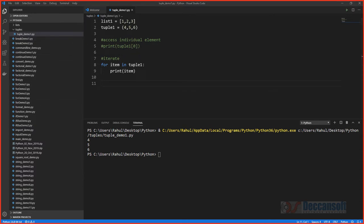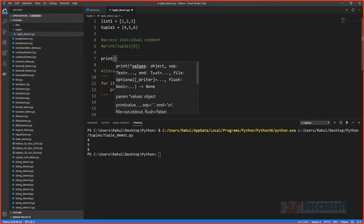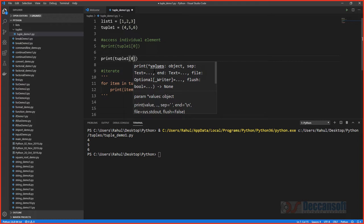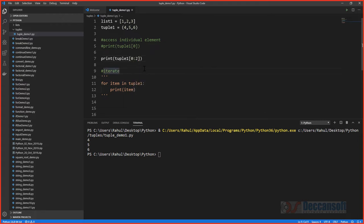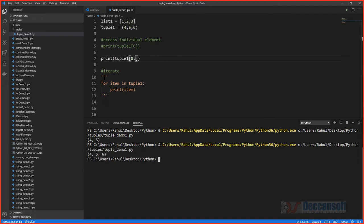Slicing also works on tuples, just as it does on lists and strings. For example, tuple[0:2] returns elements from index 0 up to index 1 — so elements 4 and 5. If you omit the upper limit, you get the entire tuple from index 0. Slicing a tuple returns a sub-tuple.